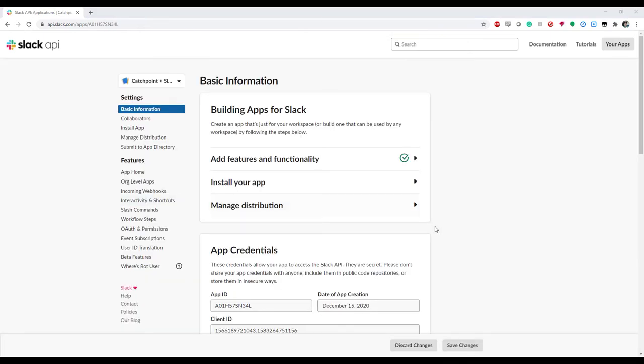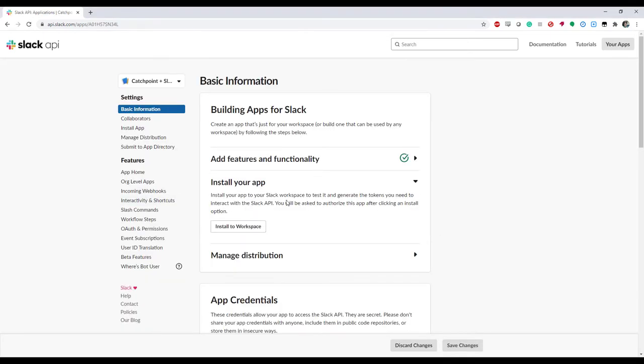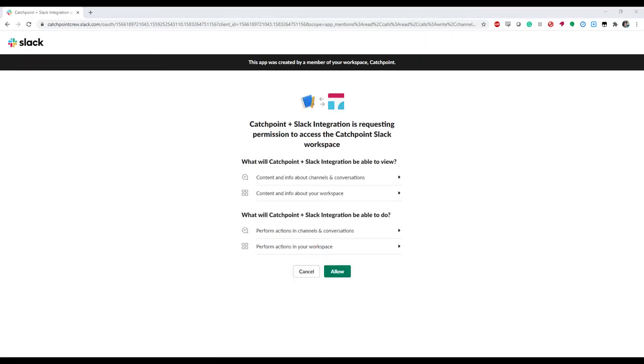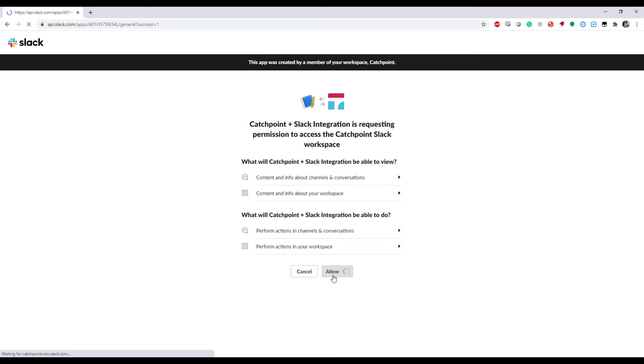But I'll just need to install my app to my workspace. Here, I've already determined what permissions my Catchpoint application will have inside of my workspace. So I'm just going to go ahead and click Allow.